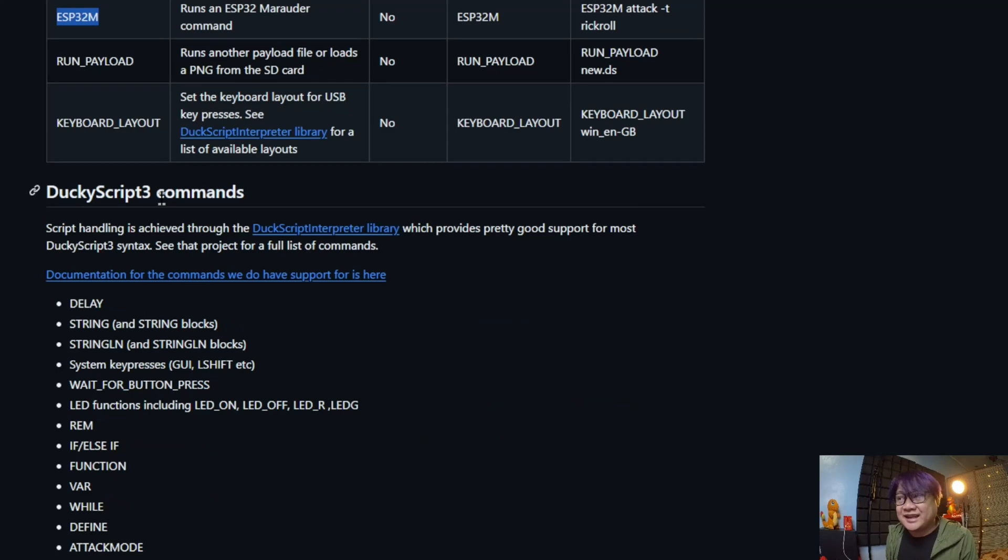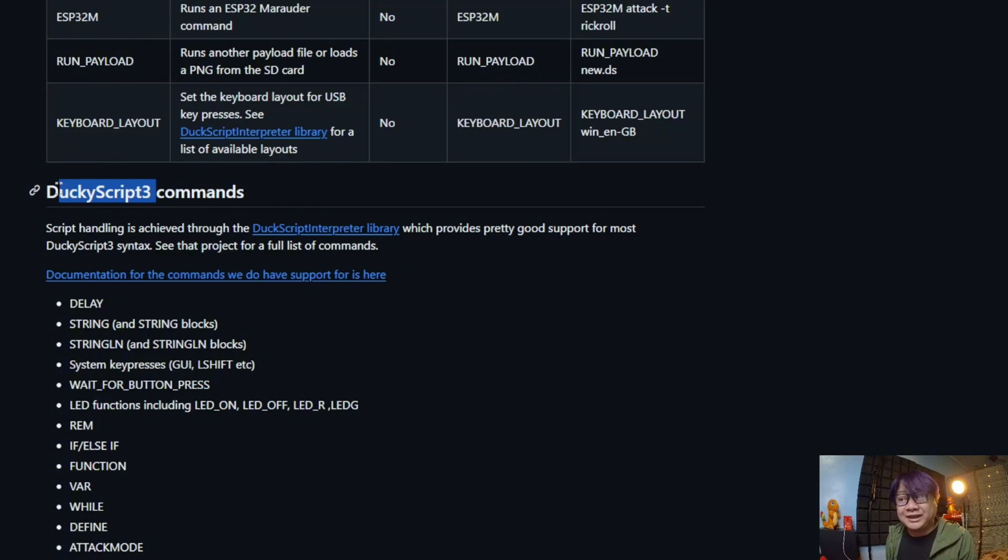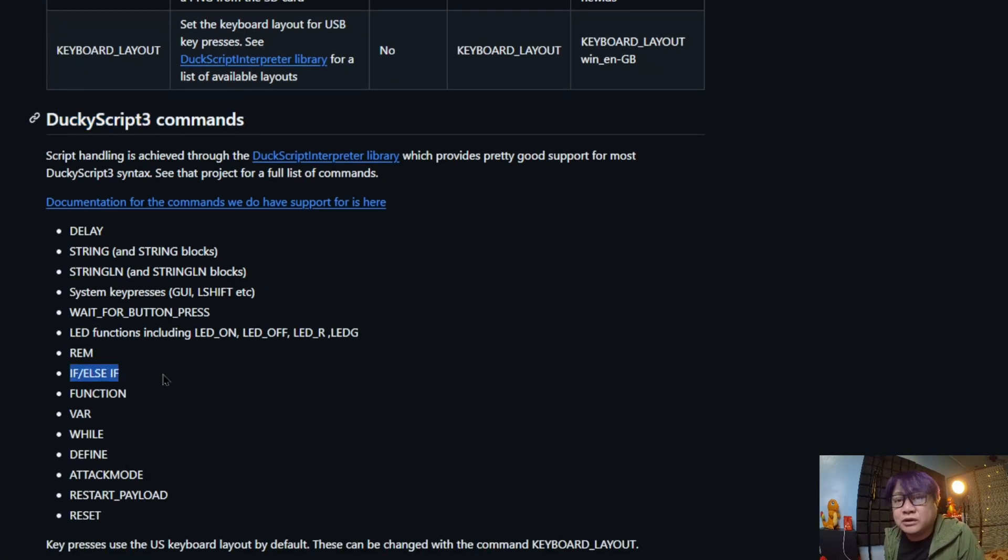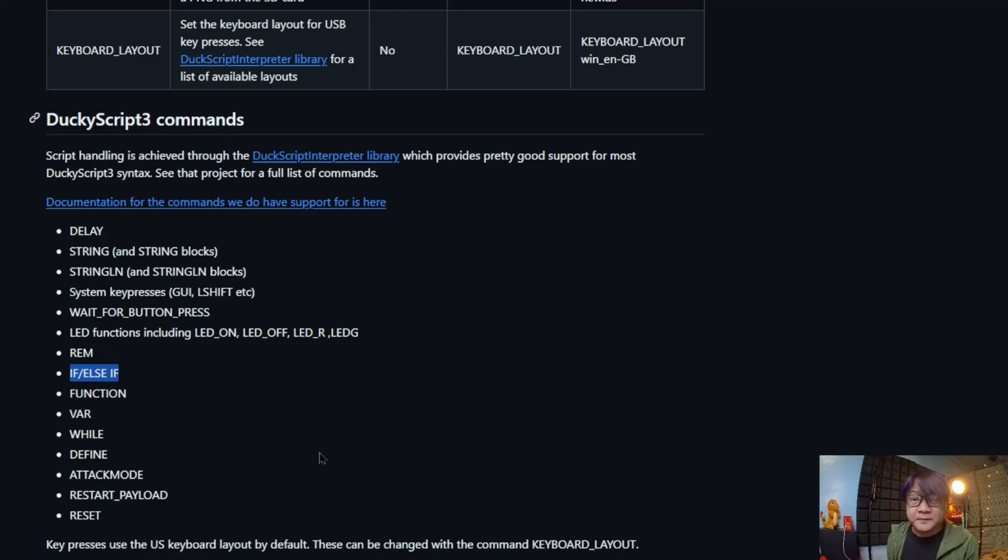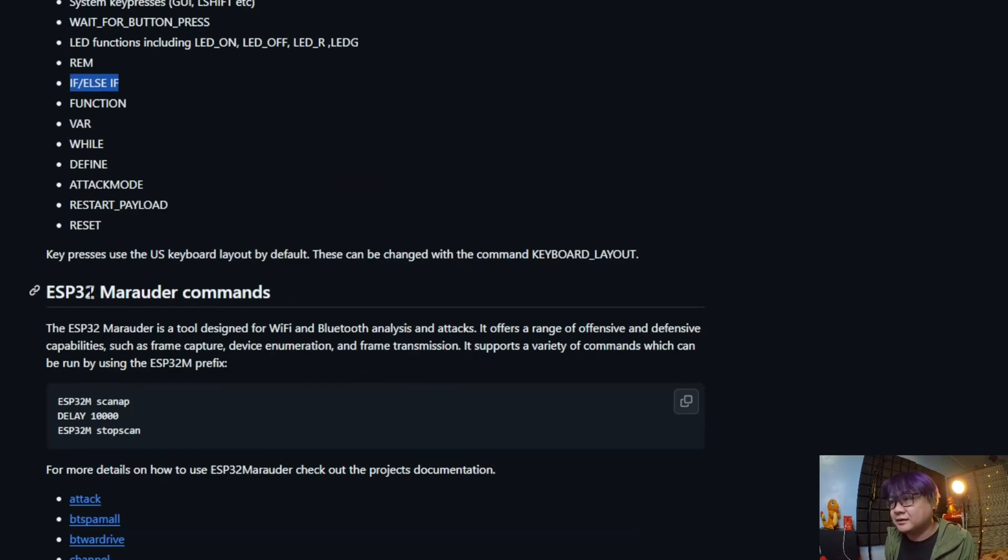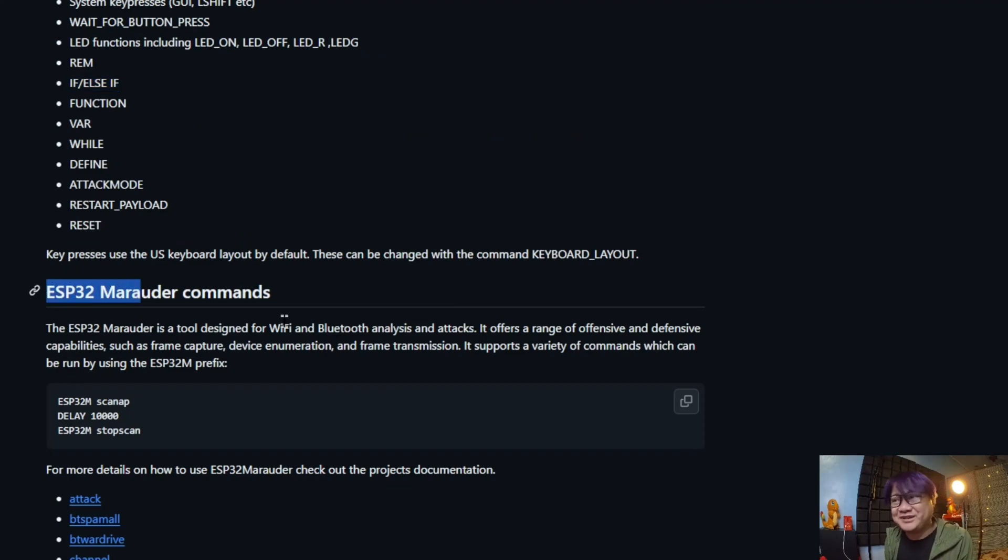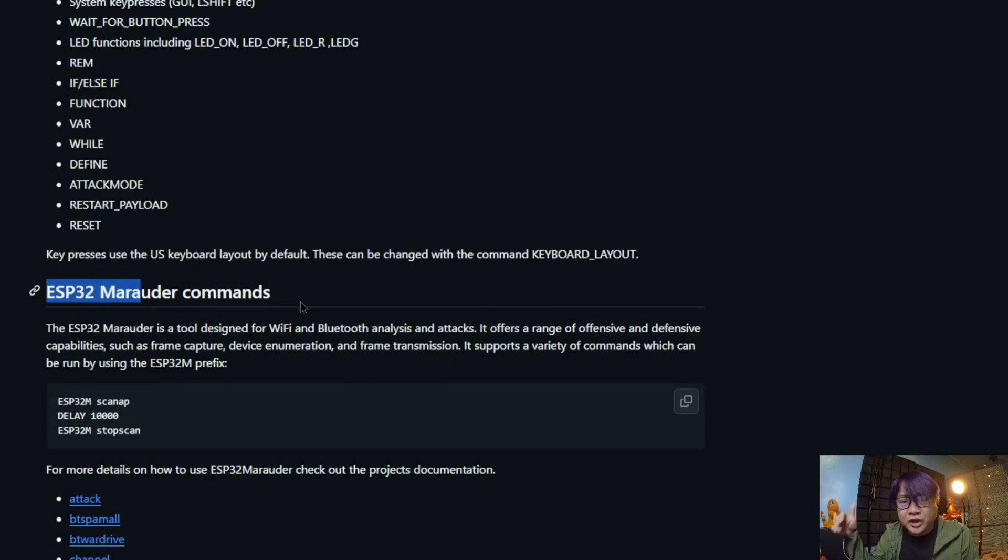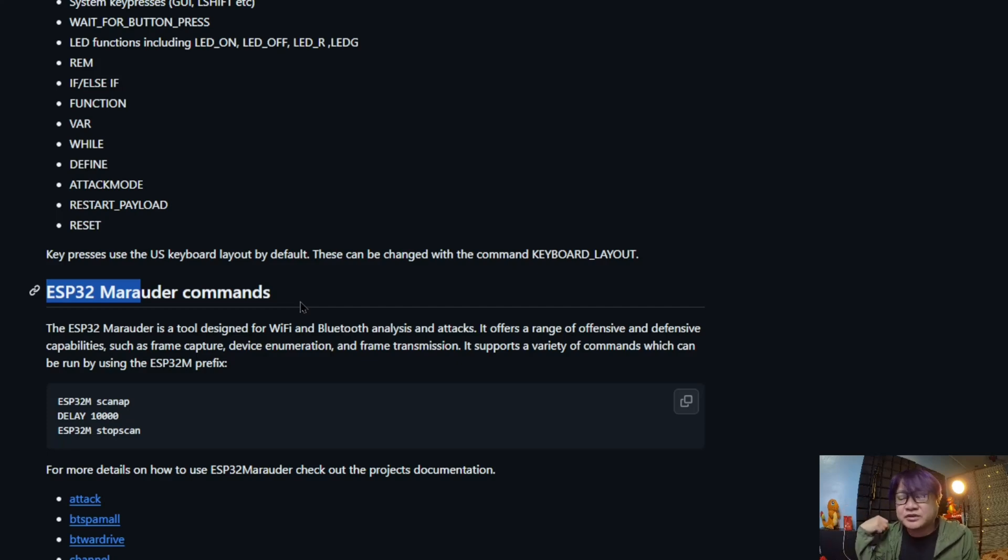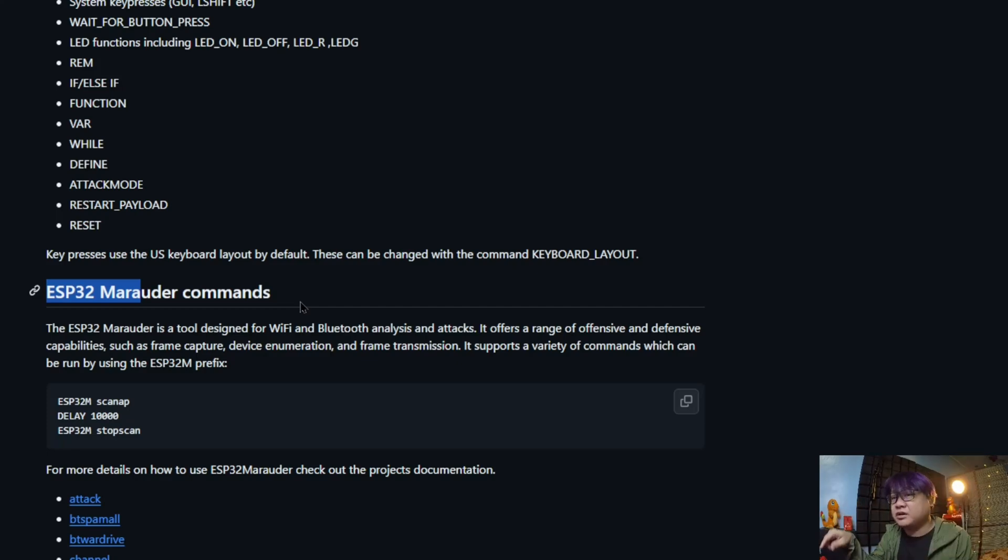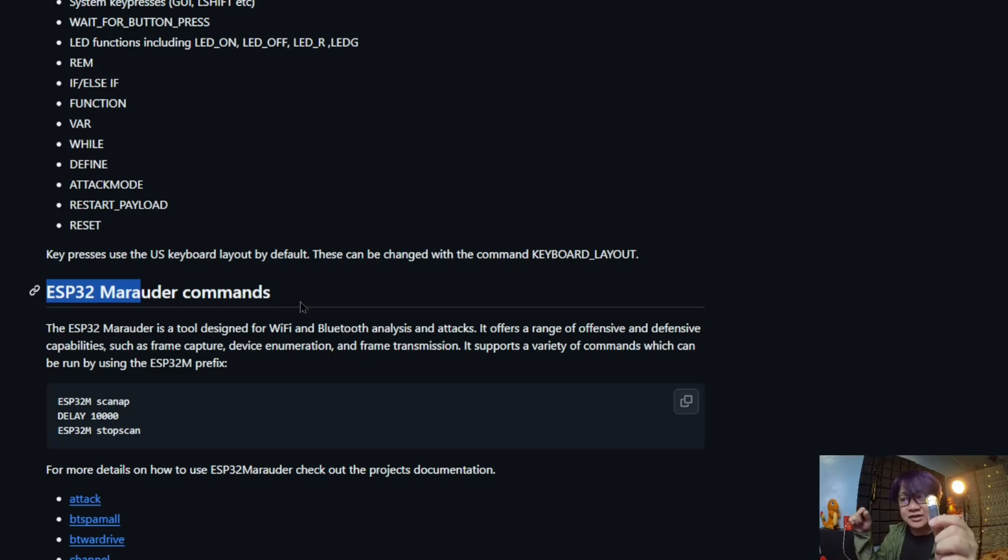It has an updated Ducky Script 3 commands, meaning that there are now logical operations that you can do, unlike the WHID WiFi Cactus that can only execute basic Ducky Script. And more importantly, the ESP32 Marauder command. So if you are familiar, for example, you have the WiFi module of Flipper Zero, these are the same. Any functionality of the Flipper Zero with the WiFi module, you can do it here.